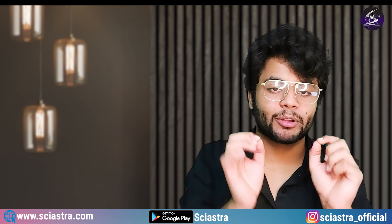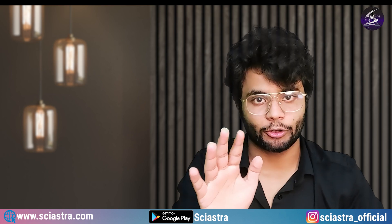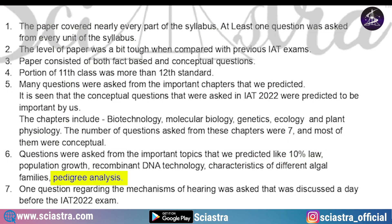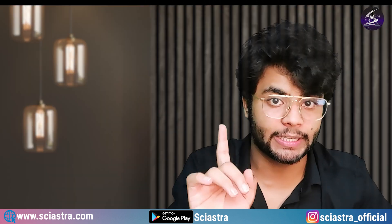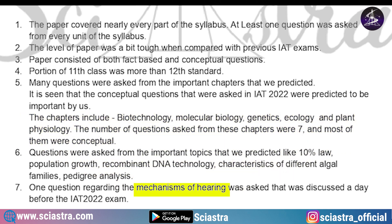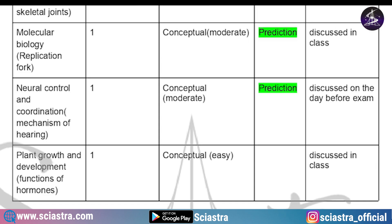For genetics, I had told even non-bio students that you must read genetics — it is very logical, and questions from pedigree and crosses will come. A conceptual moderate-level question came from pedigree analysis and it was repeated from our mock test. From locomotion, a fact-based question came that was not actually predicted. From molecular biology, the question was already discussed in class. From neural control, the mechanism of hearing was discussed one day before the examination and the question came in the actual IAT exam.